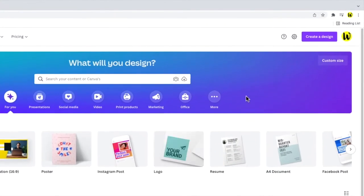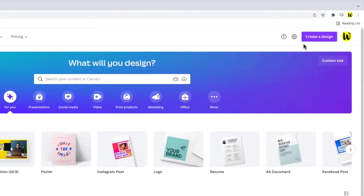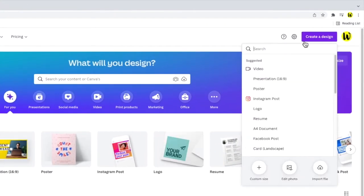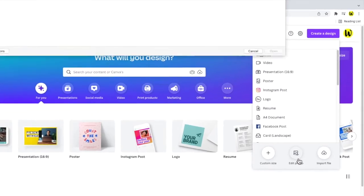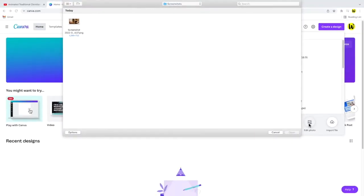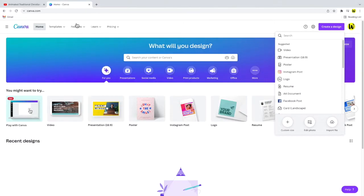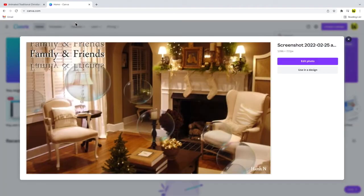I'll click on the create a design button to start and I'll choose to edit a photo. Canva asked me to select my screenshot so I'll click on that to upload it. I'll now click on the large blue edit photo button to add a playback button to this image.